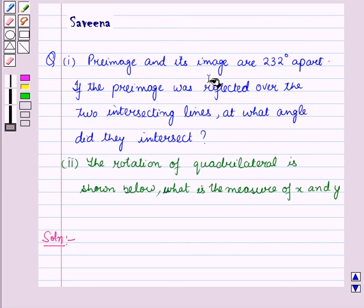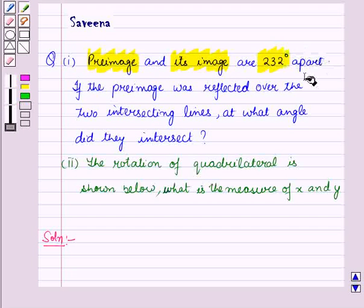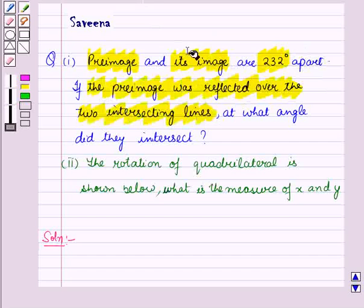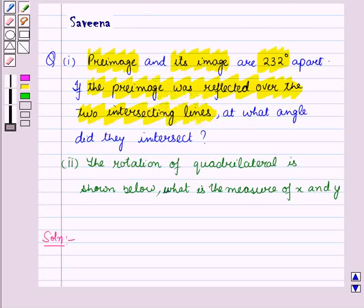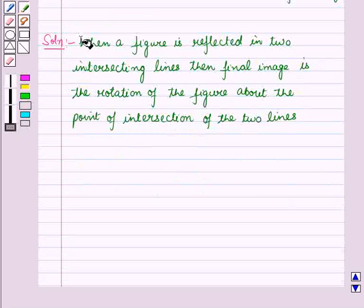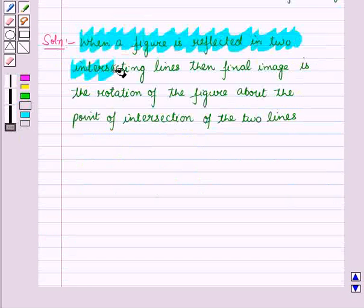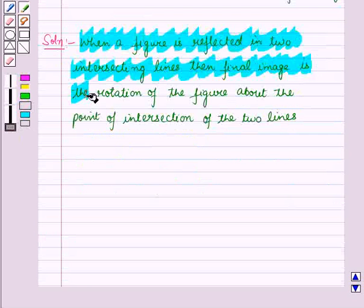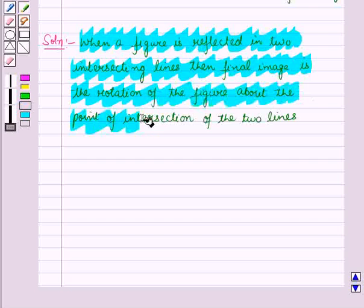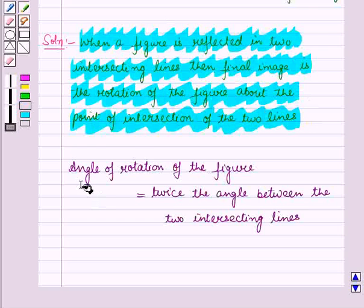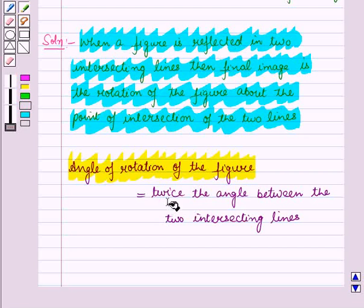In the first part, we are given that a pre-image and its image are 232 degrees apart, and the pre-image was reflected over two intersecting lines. We have to find the angle between the intersecting lines. Now we know that when a figure is reflected in two intersecting lines, the final image is the rotation of the figure about the point of intersection of the two lines. The angle of rotation — that is, the angle between the pre-image and image — is twice the angle between the two intersecting lines.